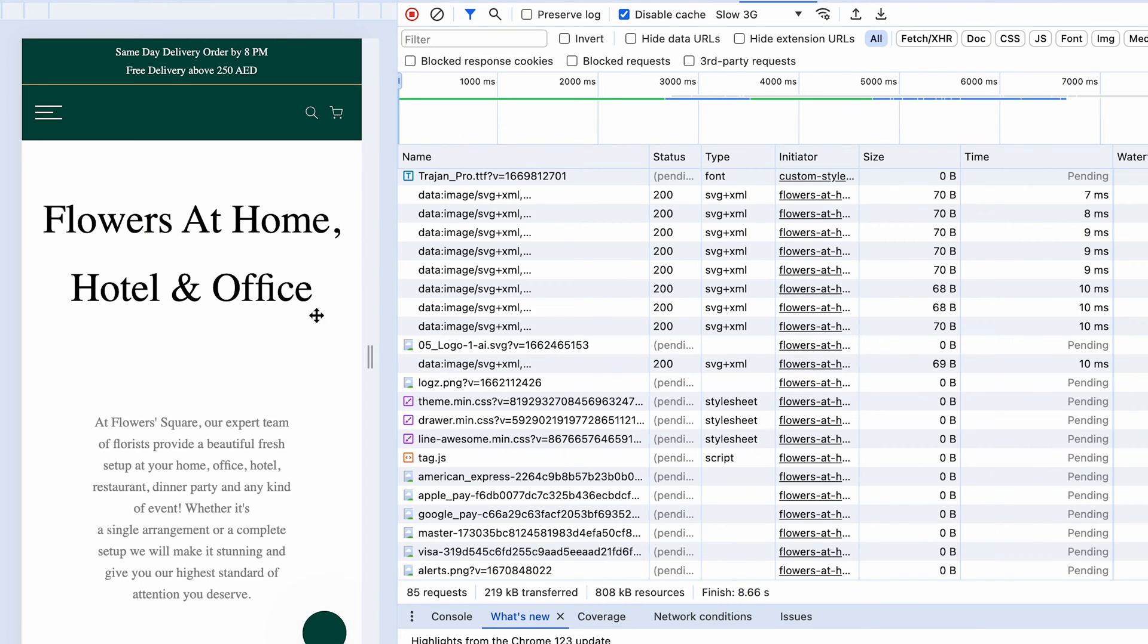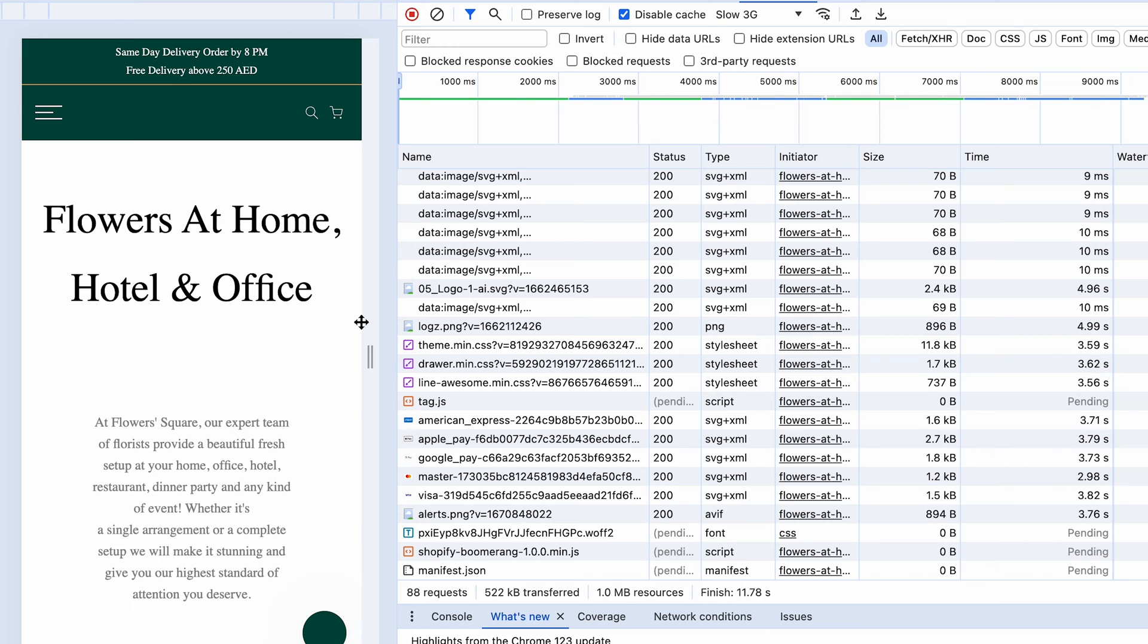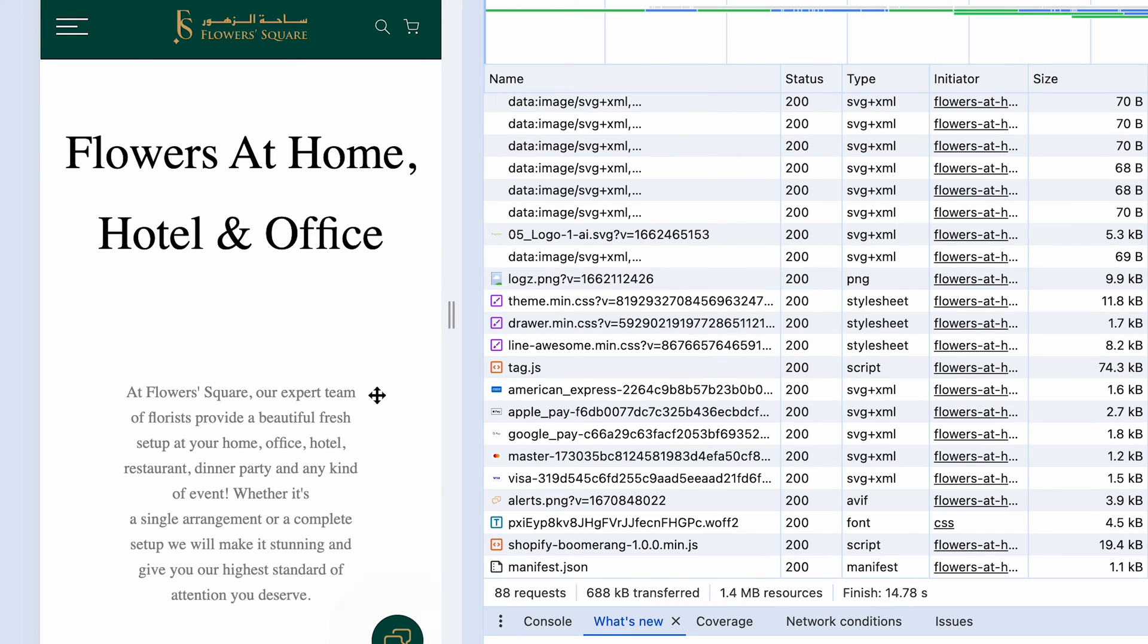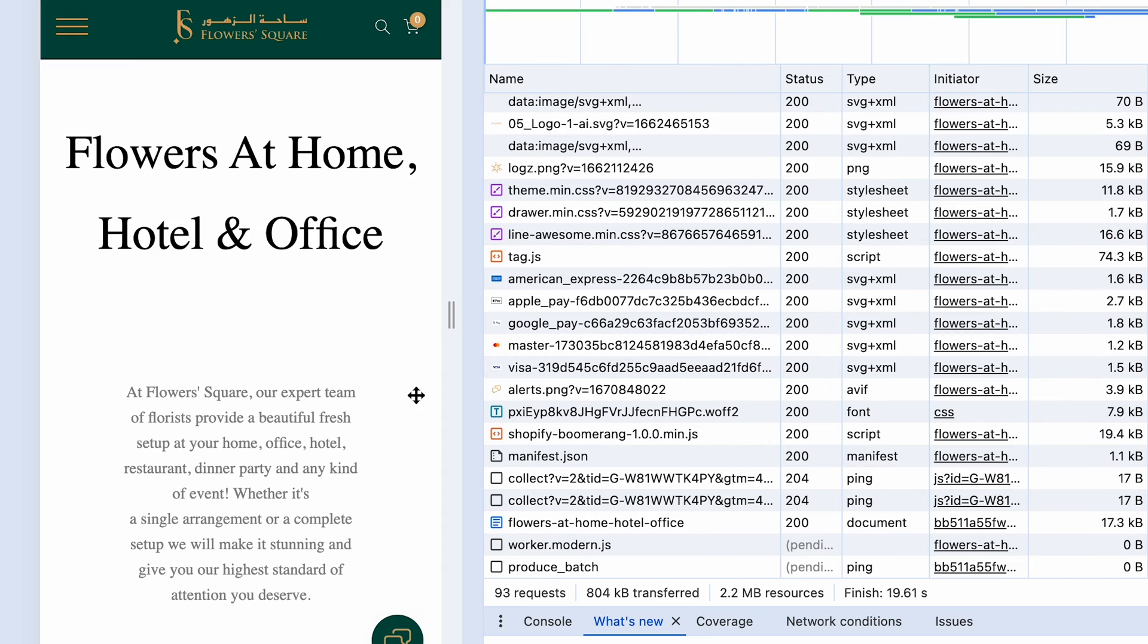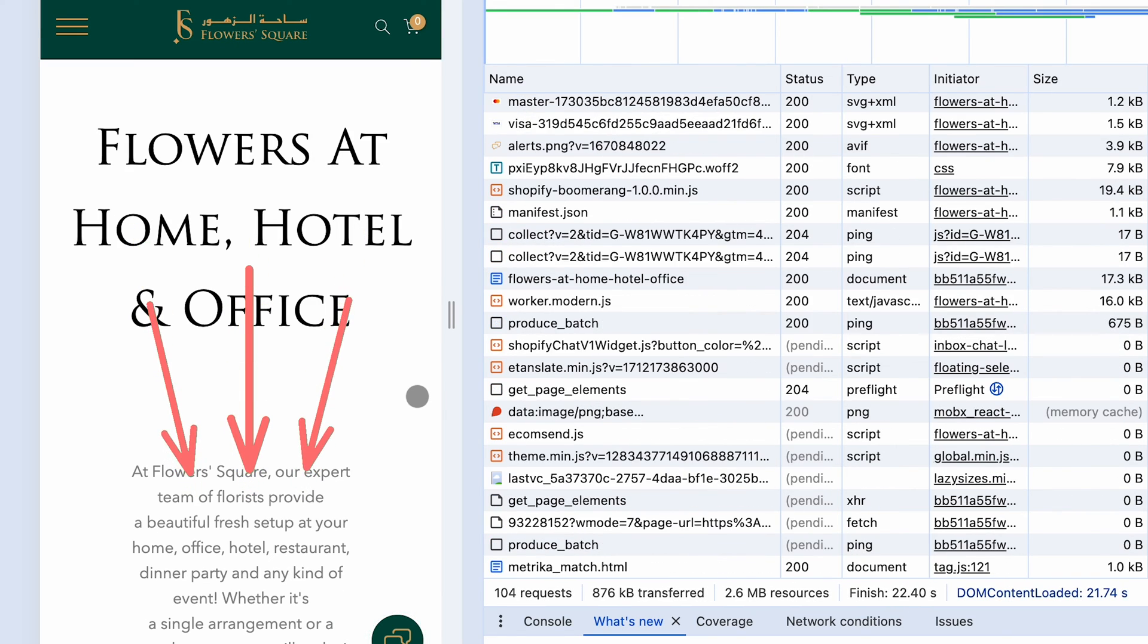Your text will initially load with the default font that will have a certain line height and size, and then when the swap with the custom font happens, the text will change size and shift the layout.